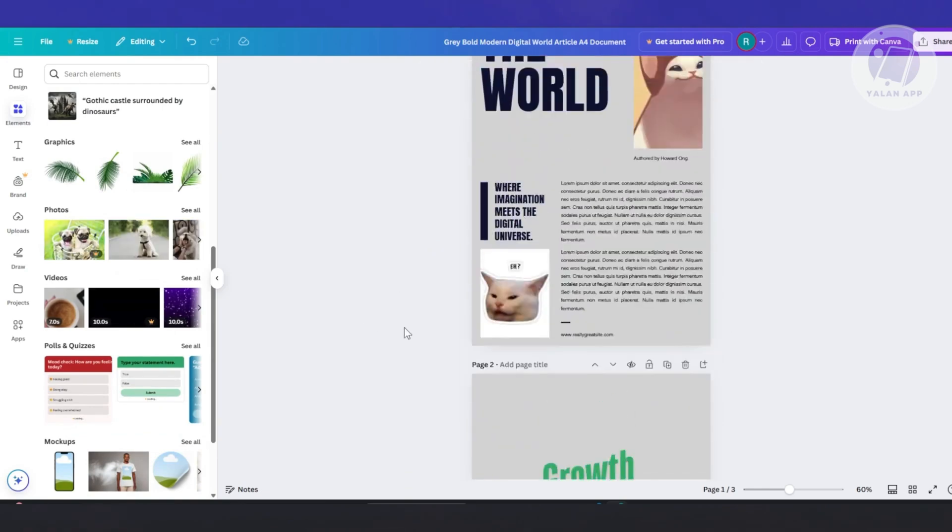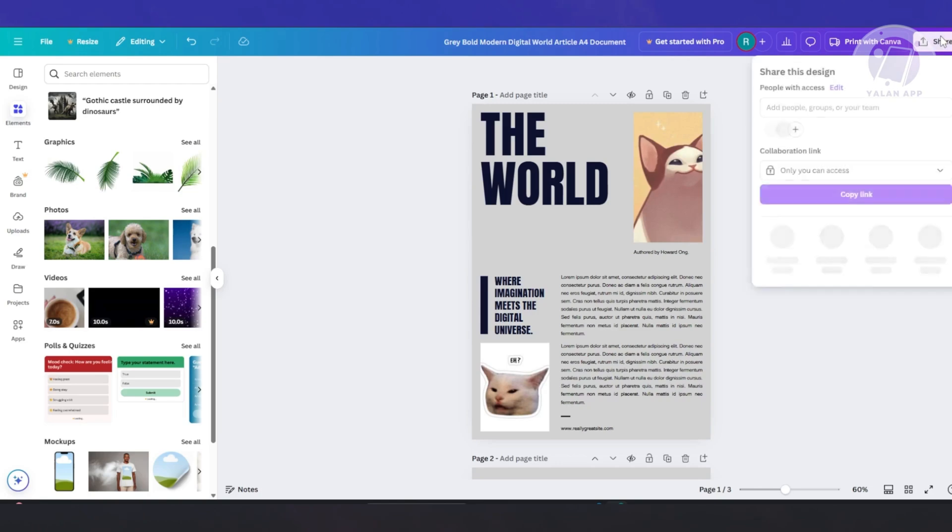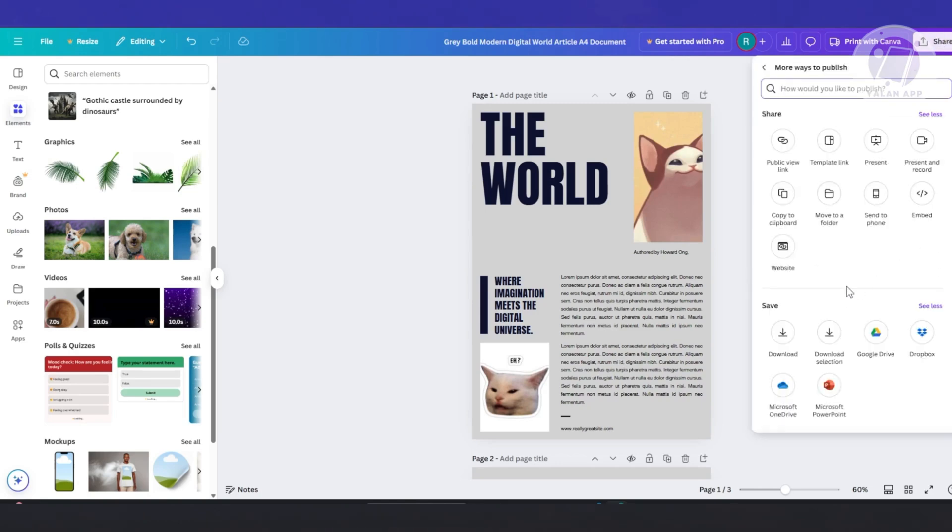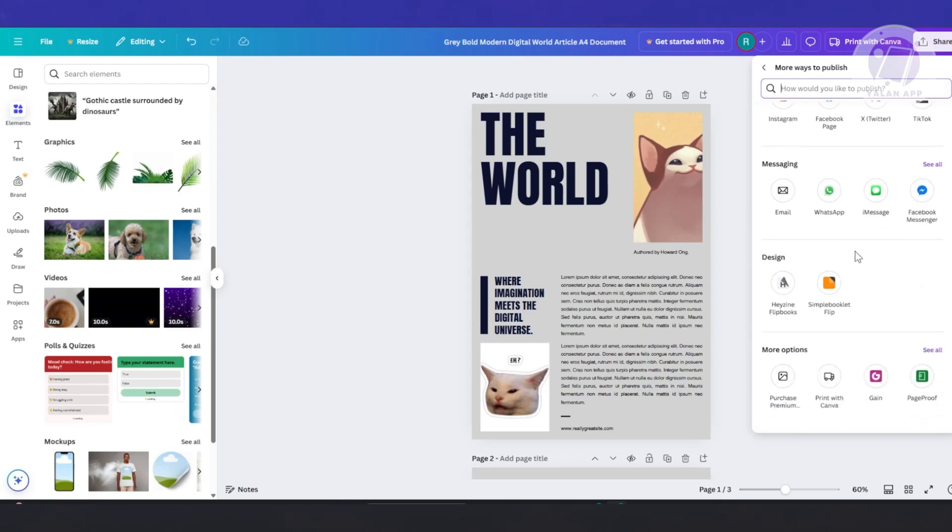Now once you've finished editing your Canva design, you could go and click on the option that says share at the top. And you want to click on see all here. There's going to be a lot of options that you could choose from.